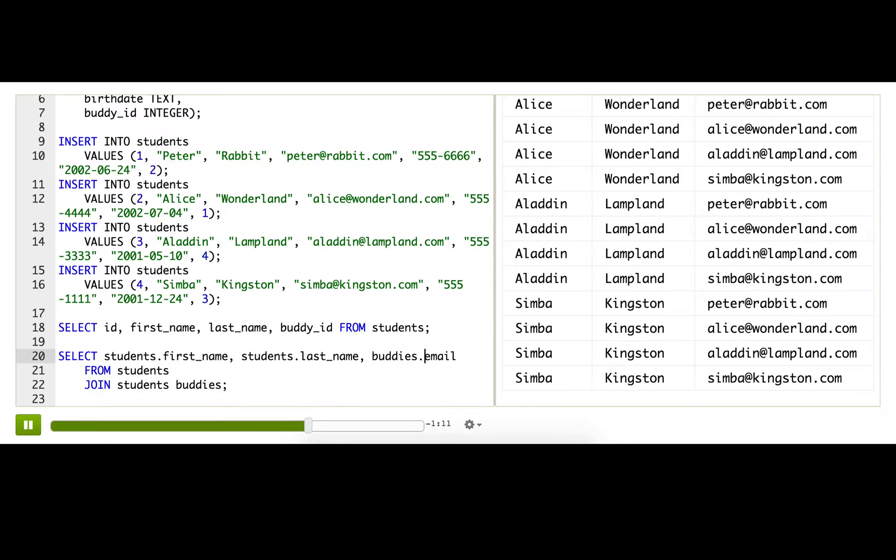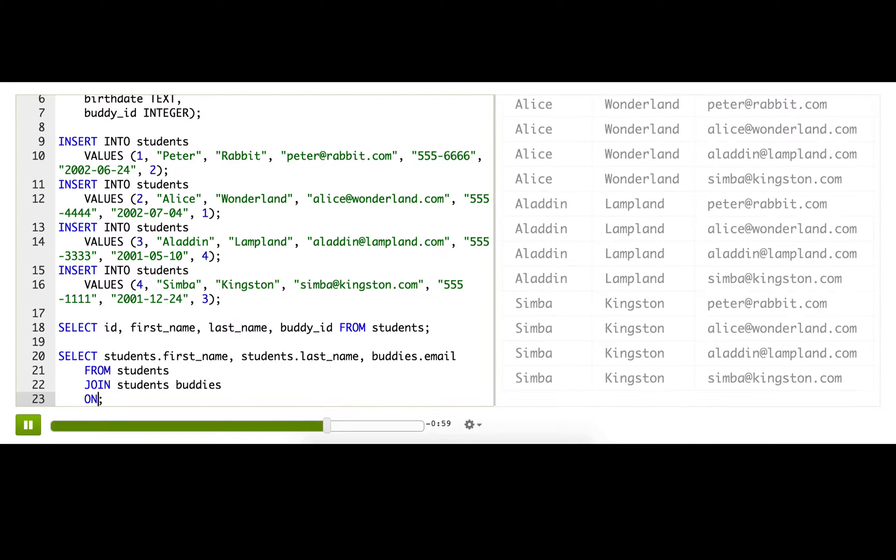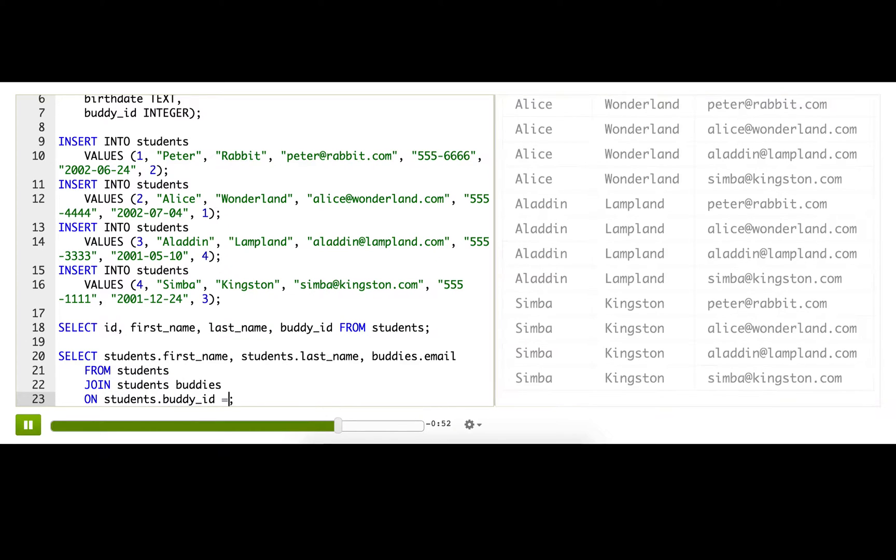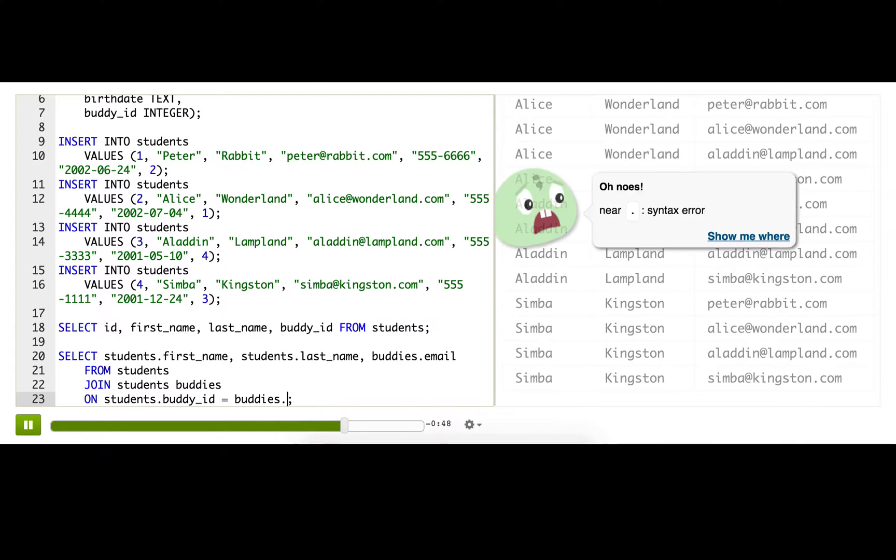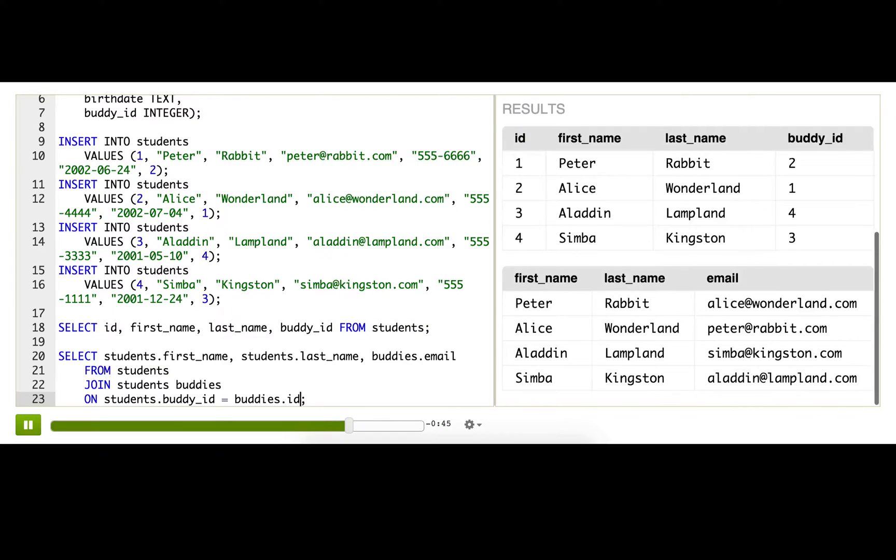Now we're seeing too many rows, way too many rows. That's because we don't have an ON clause yet, so it's just joining every possible row with every other one. Our ON should check that the buddy_id from the students table, that first one, matches the id from the second table, buddies, or what we called buddies.